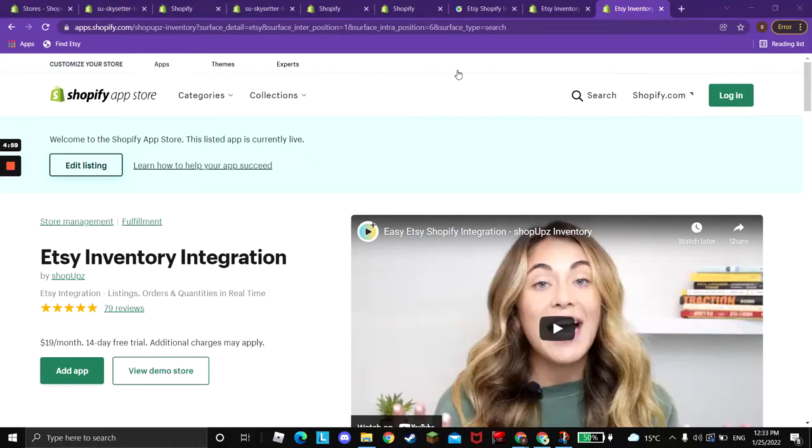Hi everyone, this is Shirley from ShopApps. In today's tutorial, I'm going to walk you through ShopApps capability of order sync.